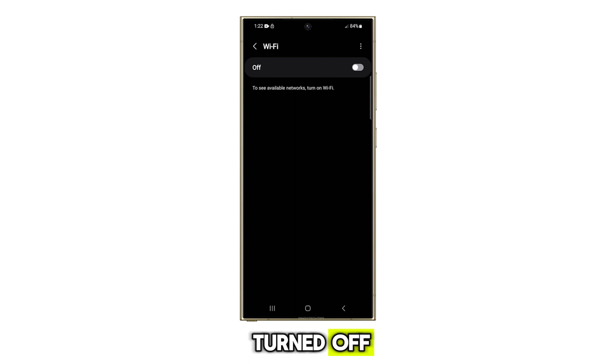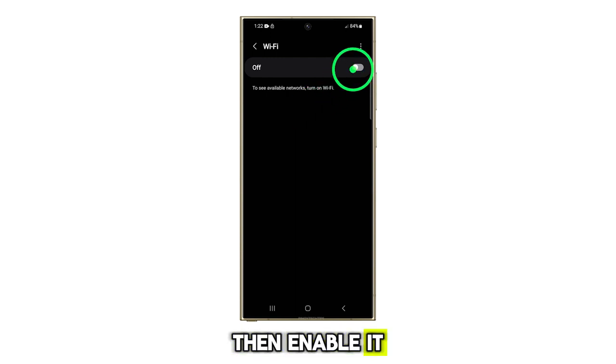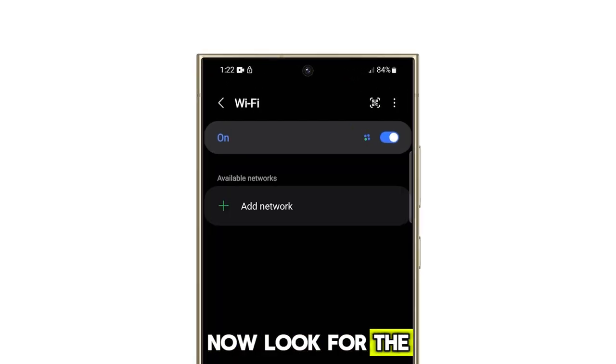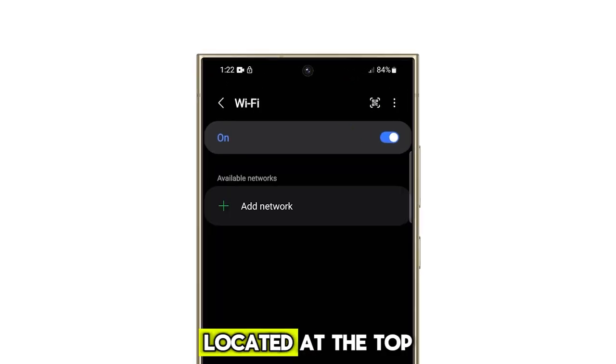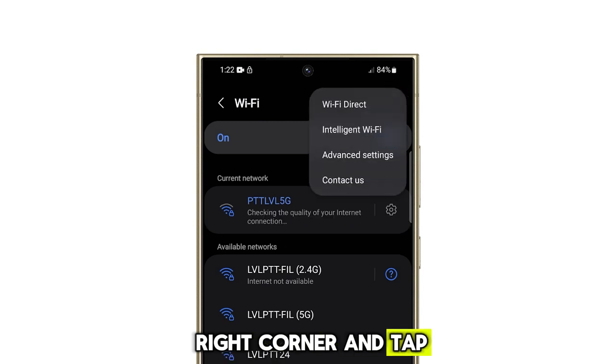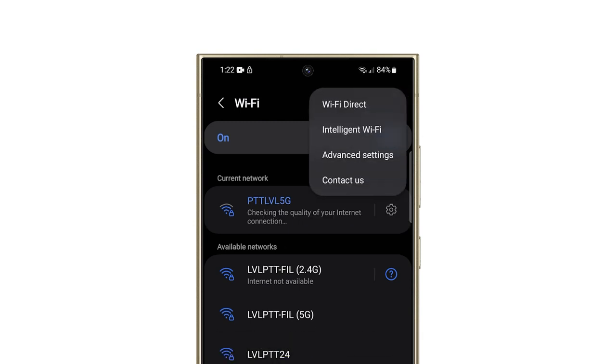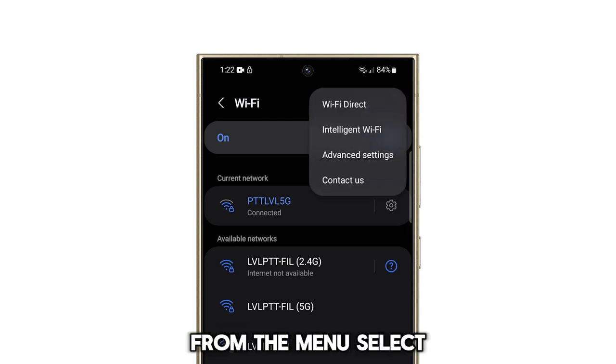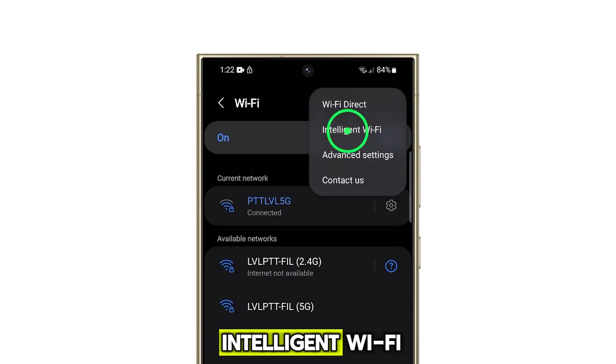If Wi-Fi is turned off, then enable it. Now look for the options button located at the top right corner and tap on it. From the menu, select Intelligent Wi-Fi.